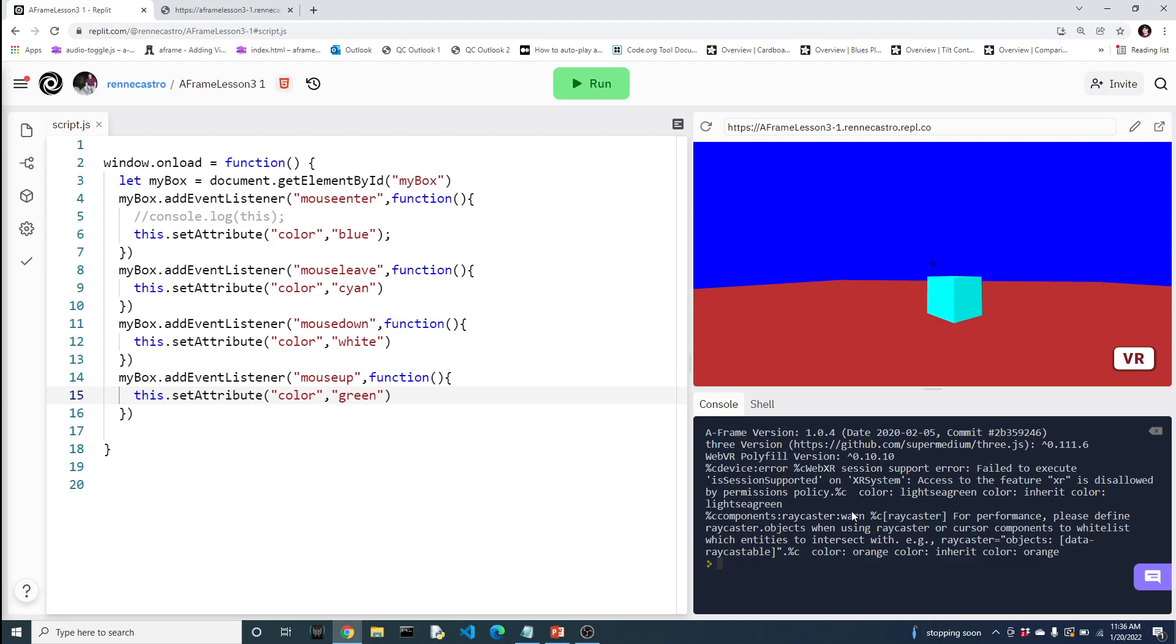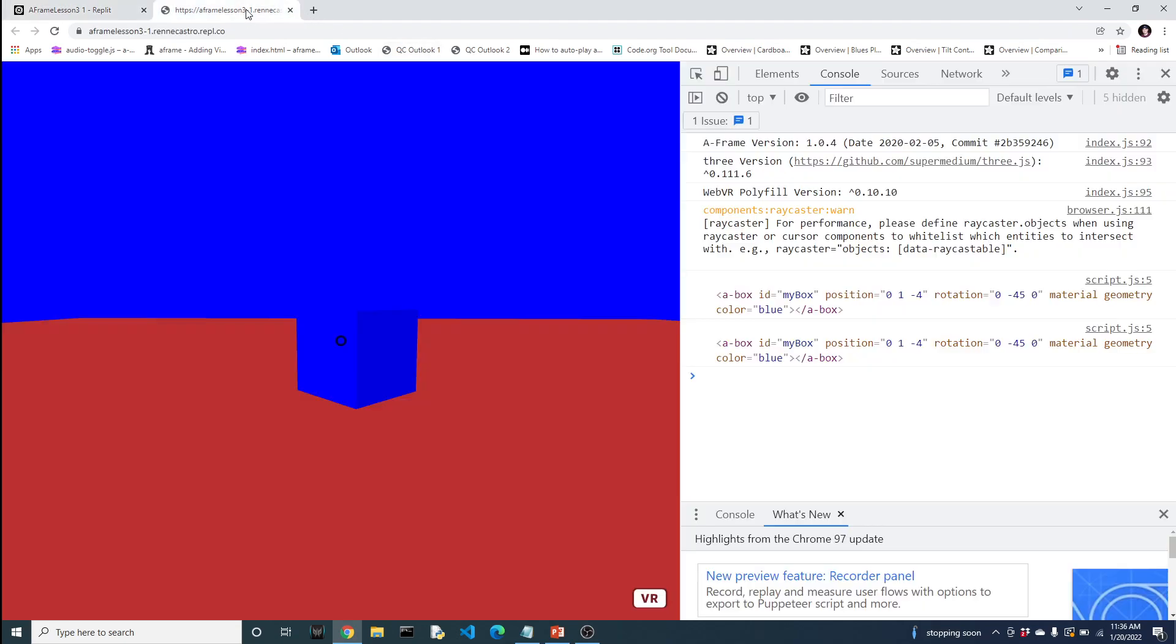Now you might notice that we're getting a message down here. And it probably looks a little more ominous in this screen. You know, for performance, please refine ray caster objects when using ray caster and component objects. So, you know, right now we just have a box. But once your world gets filled with a lot of things, you're going to want to try to improve on your performance as much as possible.